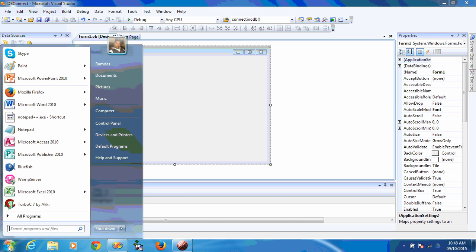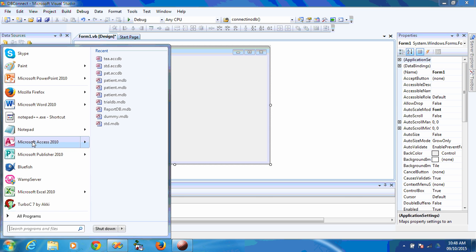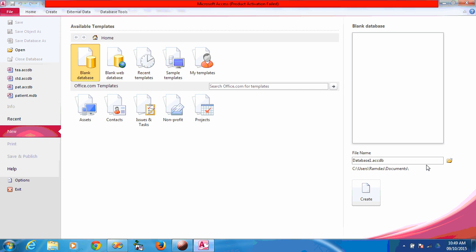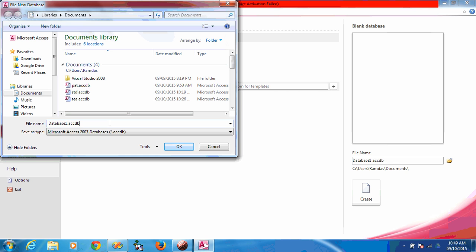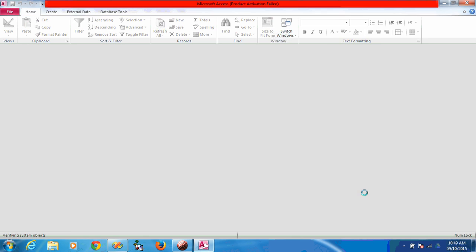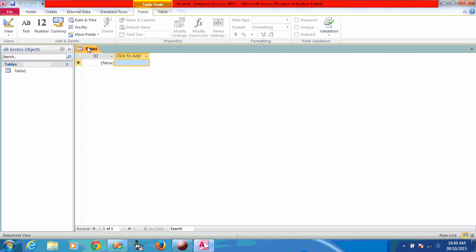First of all, we need to create a database. The database can be from Excel, Access, or SQL. I am going to create it in Access. There is a limitation in VB6 that we must create a database with the .mdb extension, but here the .accdb extension is also allowed. So I'm going to create a database named student.accdb.